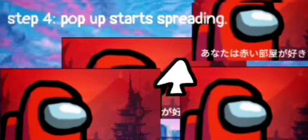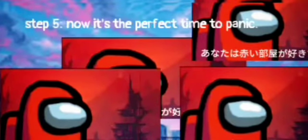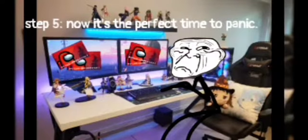Step 4: The pop-up starts springing. Step 5: Now is the perfect time to panic. Step 6: Leave immediately.